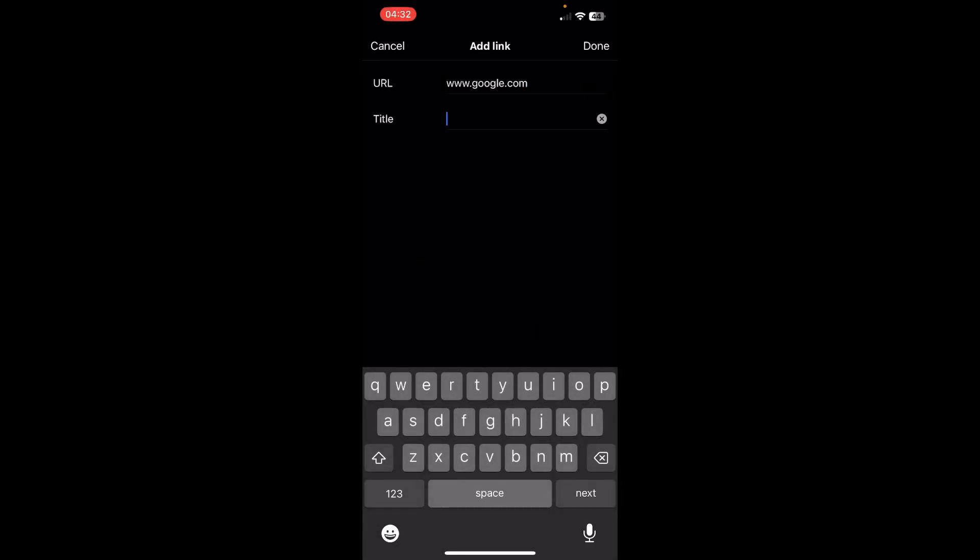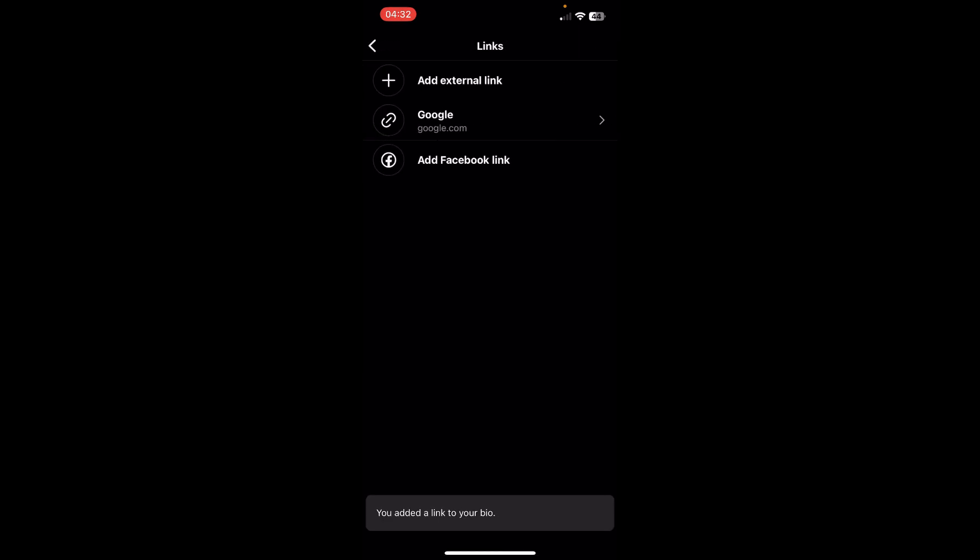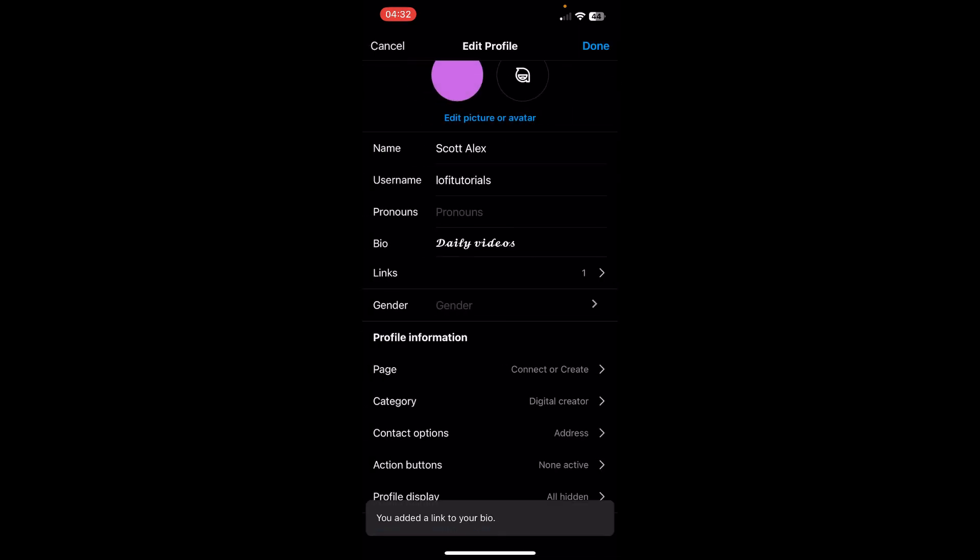And you can add a title if you want, so like this as an example, and then you need to save here. So as you can see now we have our link.